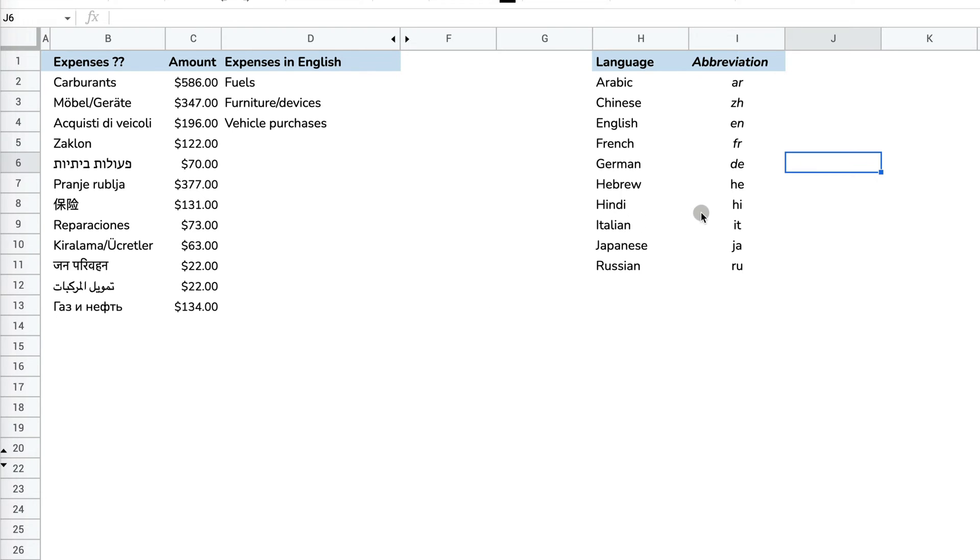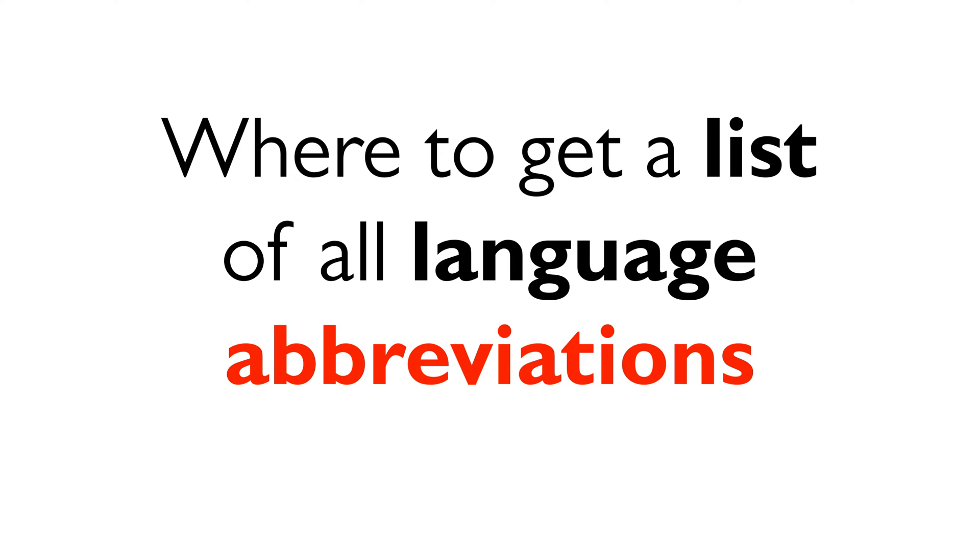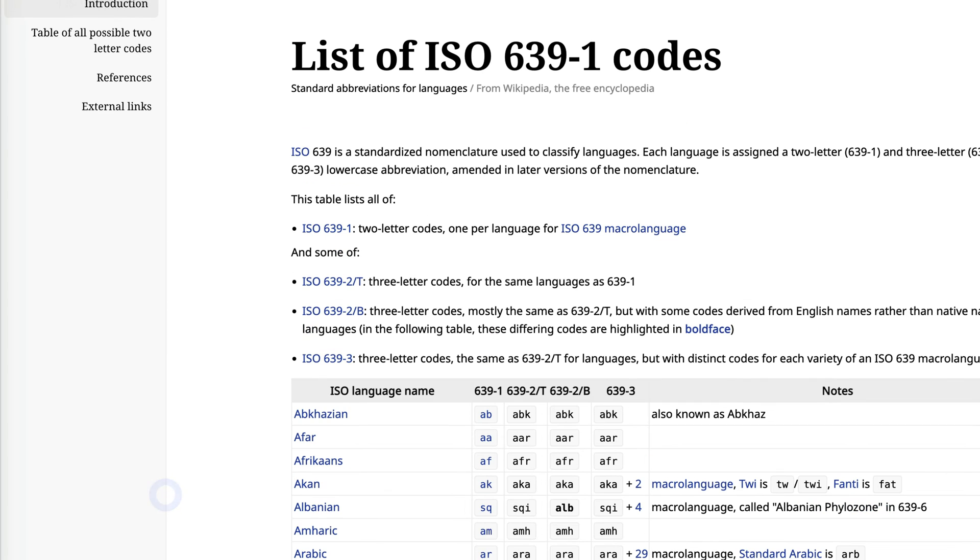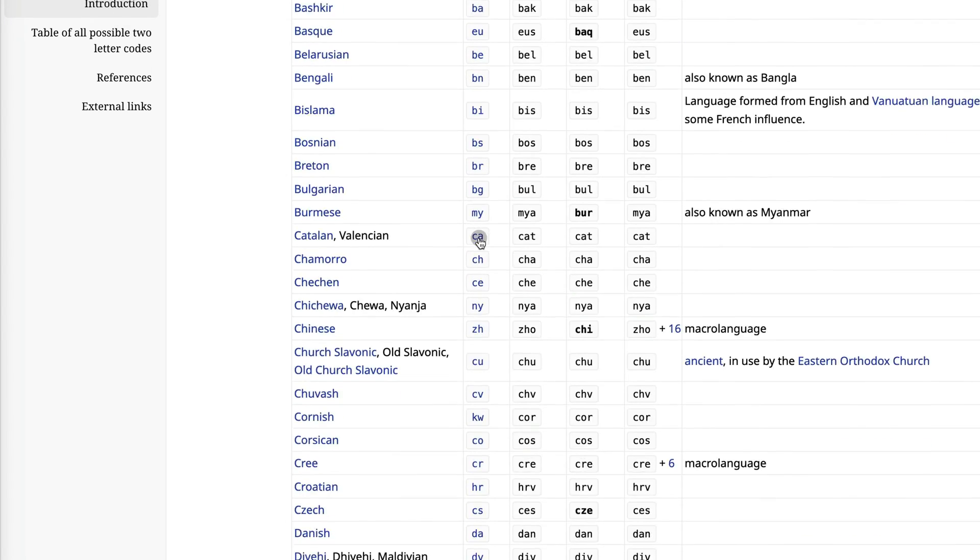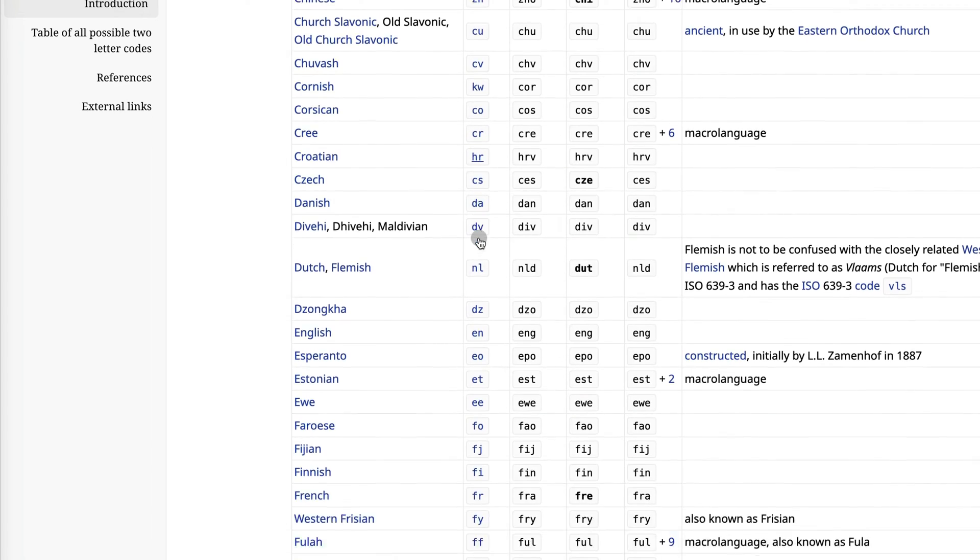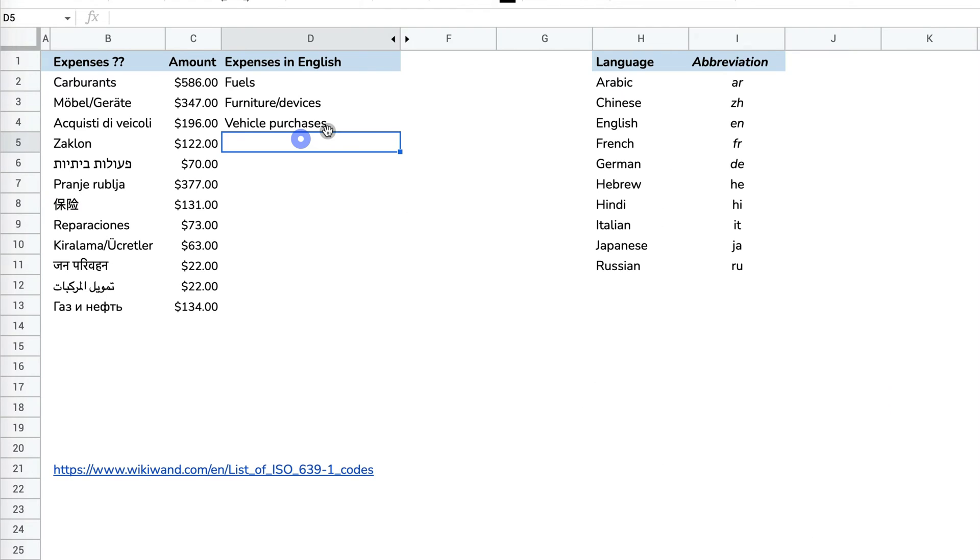However, it might not be on this list, and there might be a language that's less frequently known. On WikiWin, there's actually a list of all the world languages and abbreviations that you can use in Google Sheets. You can provide it if you know what the language is.